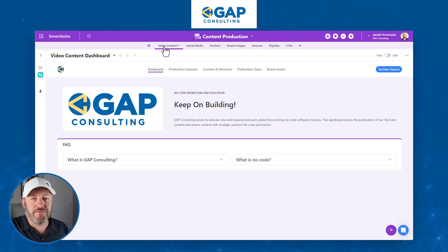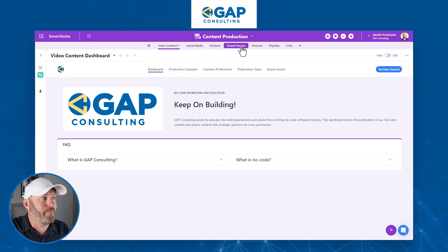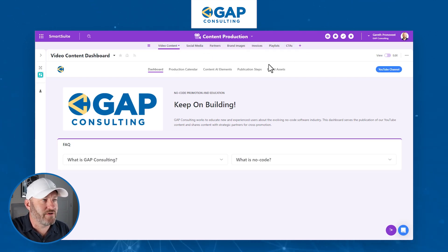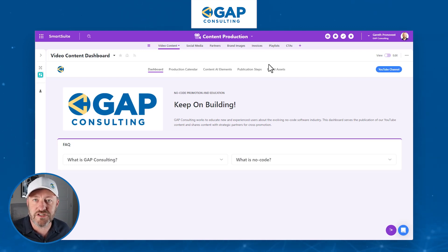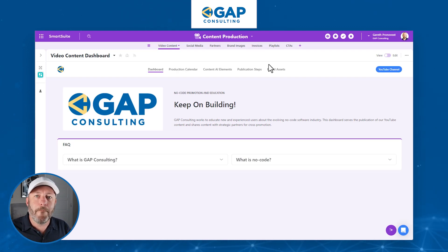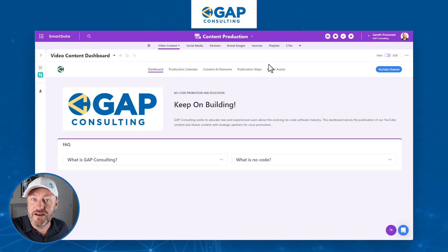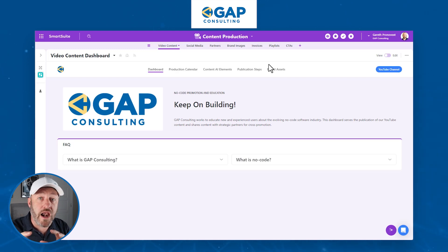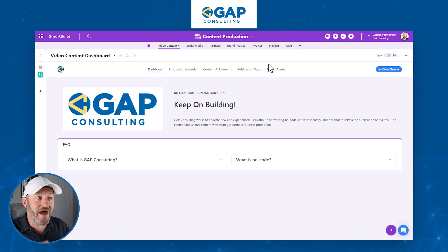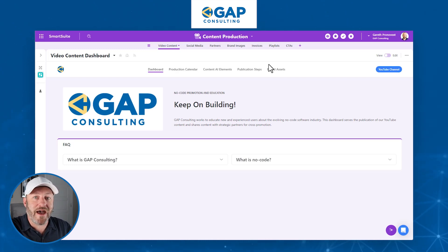I've got different tables — content, social media, partners, brand images, et cetera. The important takeaway here is something I've stressed from the beginning: what matters most is how you build your data schema. You've got the right tables in place, collecting the right data, and they're linked the right way. We're not going to focus on that in this video — this is all about that front-end magic.